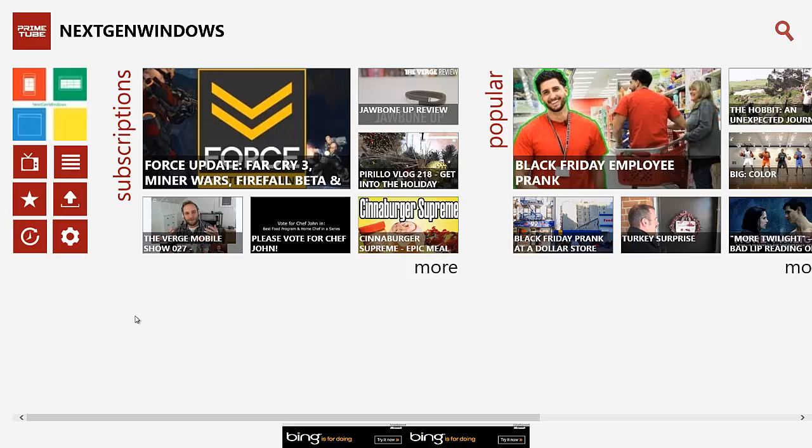Now for starters, let me give you a brief rundown on the layout here. Over the top, we have whatever account that you signed into when you first started the app. That's what will be listed up top here. As you can see, I'm signed into NextGenWindows.